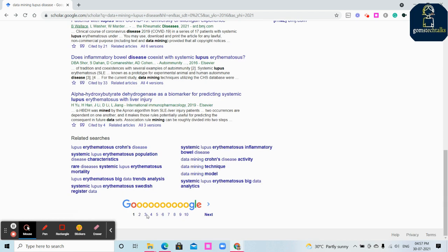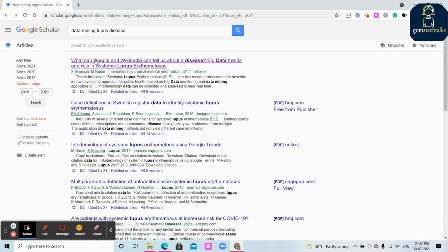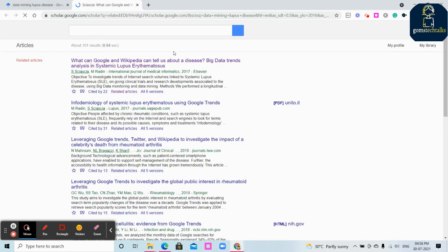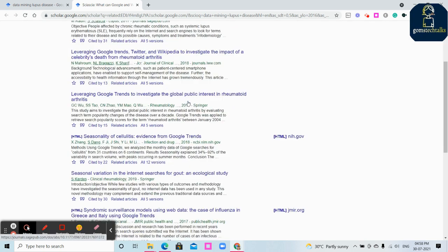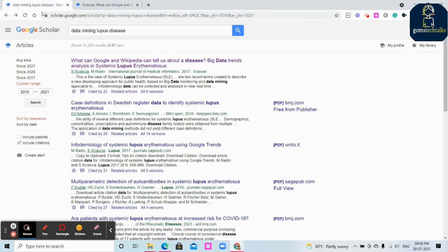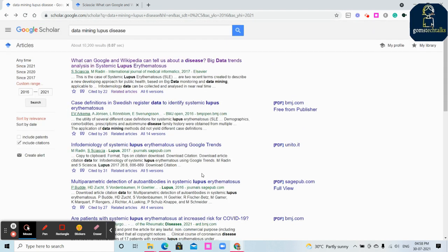There are various searches as well. If you like this paper, you can see what are the related papers. If you see related articles, you can see all the related articles for that topic.